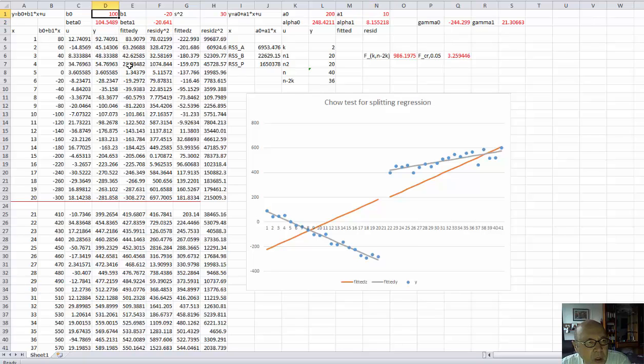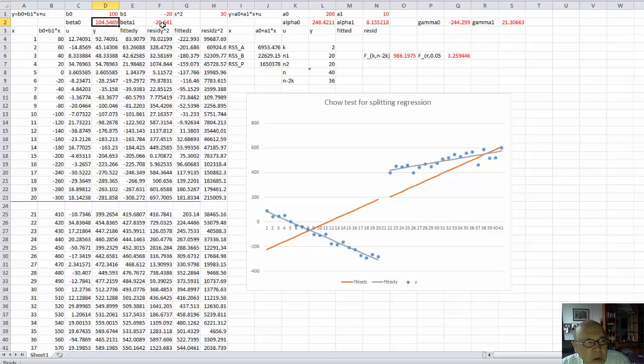This is the intercept for the first regression. The slope for the first regression. The corresponding estimated coefficients are here.